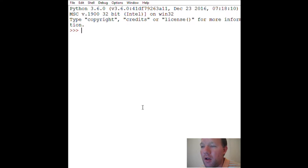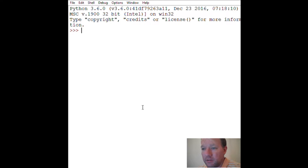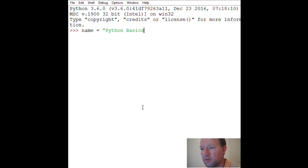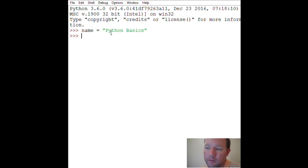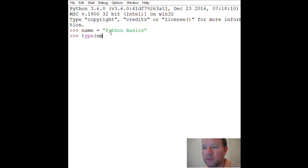Hi everybody, this is Sam with Python Basics. Last time I said we were going to be doing more with strings, and I specifically said slicing. Strings live in quotation marks — just a reminder, the equal sign links information to a variable. We'll just work with double quotations for now and worry about the difference between single and double later.